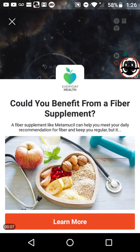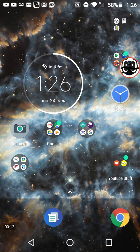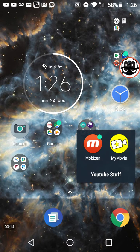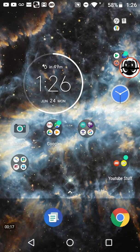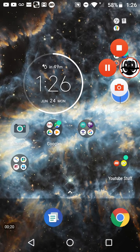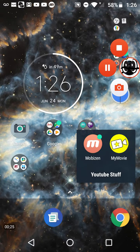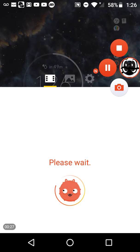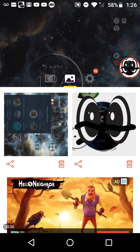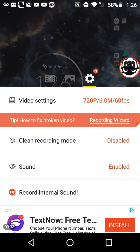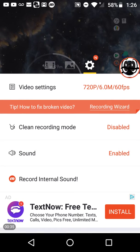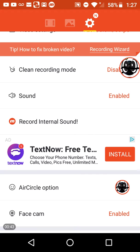Okay guys, today I'm gonna tell you how to make movies. So you go on the app Movies right here, click it. You might go on Sound.